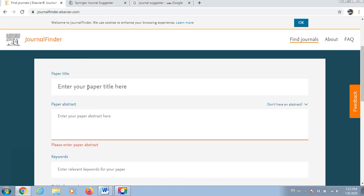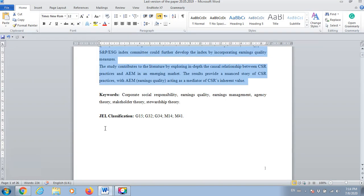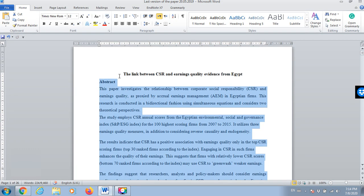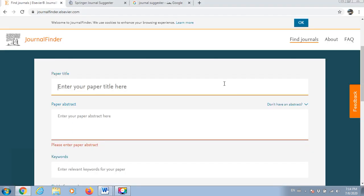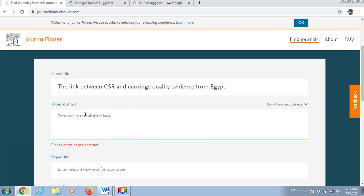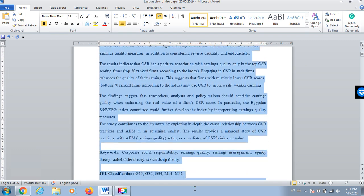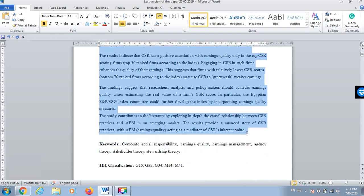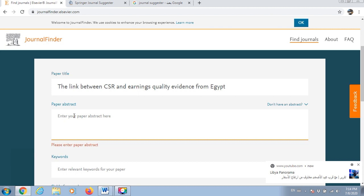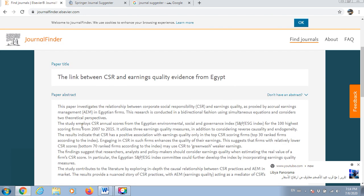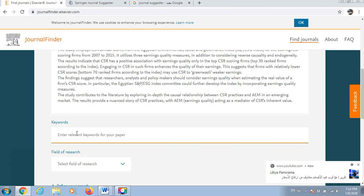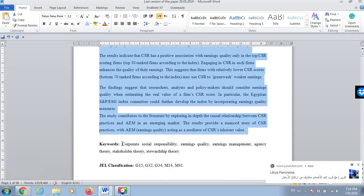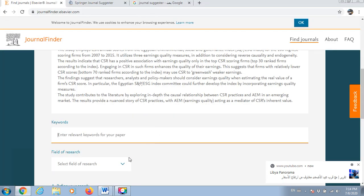A similar website. You have to enter here your title. I have my title here of my paper which is the link between CSR and earnings quality evidence from Egypt. That's the title. Paper abstract, copy paste paper abstract. Don't hesitate because these two are very reliable websites. Some keywords, I will probably paste them in the right place. Here are the keywords.